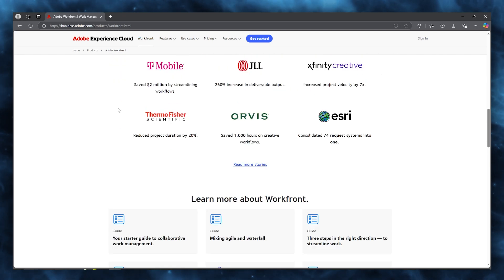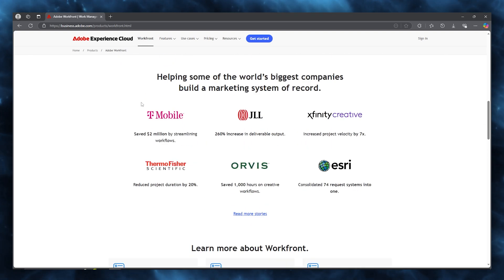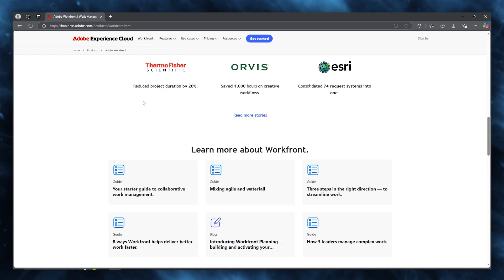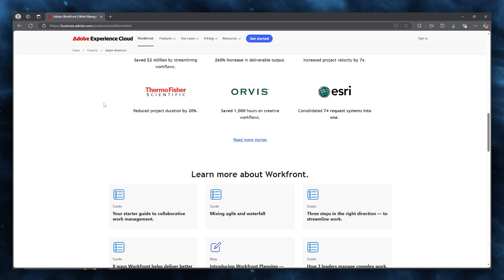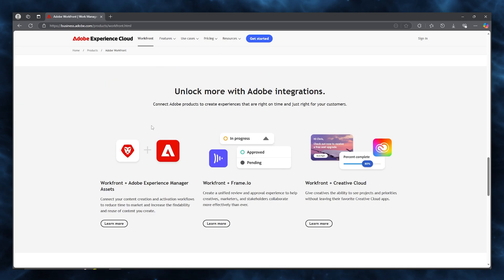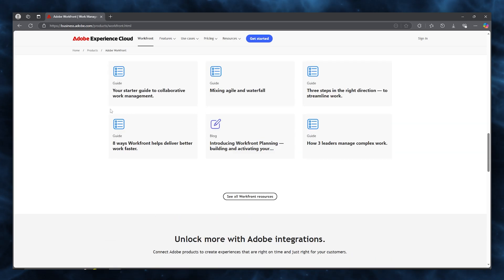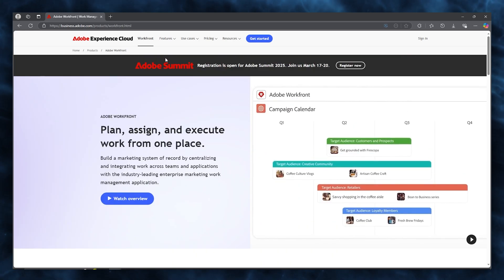You can also see there are some big business names and providers that use the Adobe Workfront experience cloud. And here, you can get more work through the integrations that Adobe provides you.